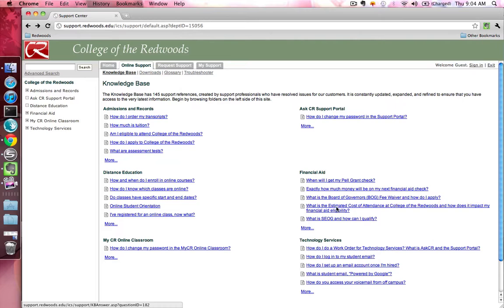From here, you will see that questions are filed under categories such as Admissions and Records. To see the answer to a question, just click on the Question link.